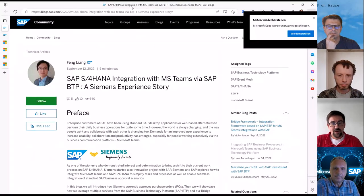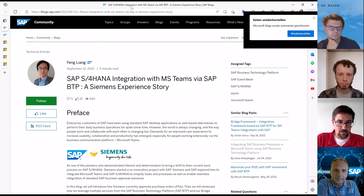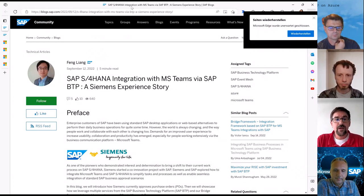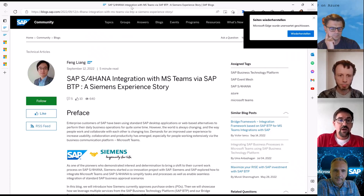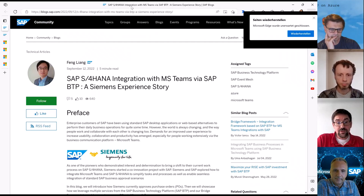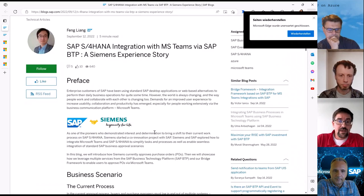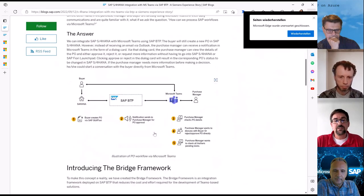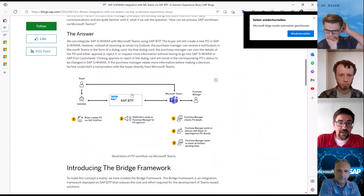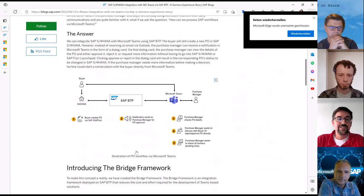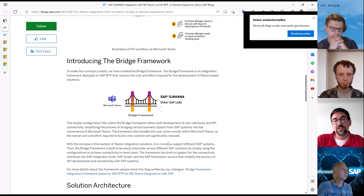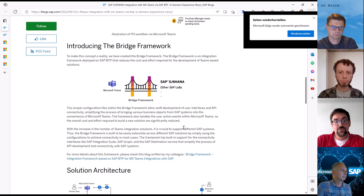Let me start with a blog post from SAP. We have talked about the integration between SAP systems and Microsoft Teams for quite some time. Here, some colleagues from SAP are talking about their integration stories with Siemens — how they used an SAP system and integrated it into Teams. They took a very interesting approach because they are not connecting the SAP system directly into Teams, but they are using an SAP BTP service.